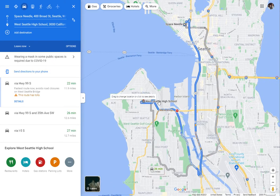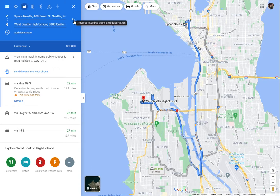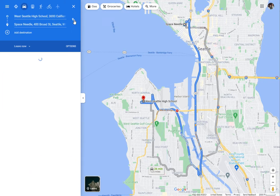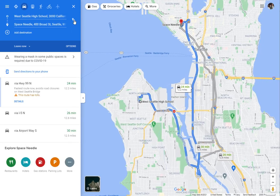Now it's showing directions from West Seattle High School to the Space Needle. You can switch those around using the little up and down arrow, though it doesn't actually change much, although sometimes it does change the directions a little bit.